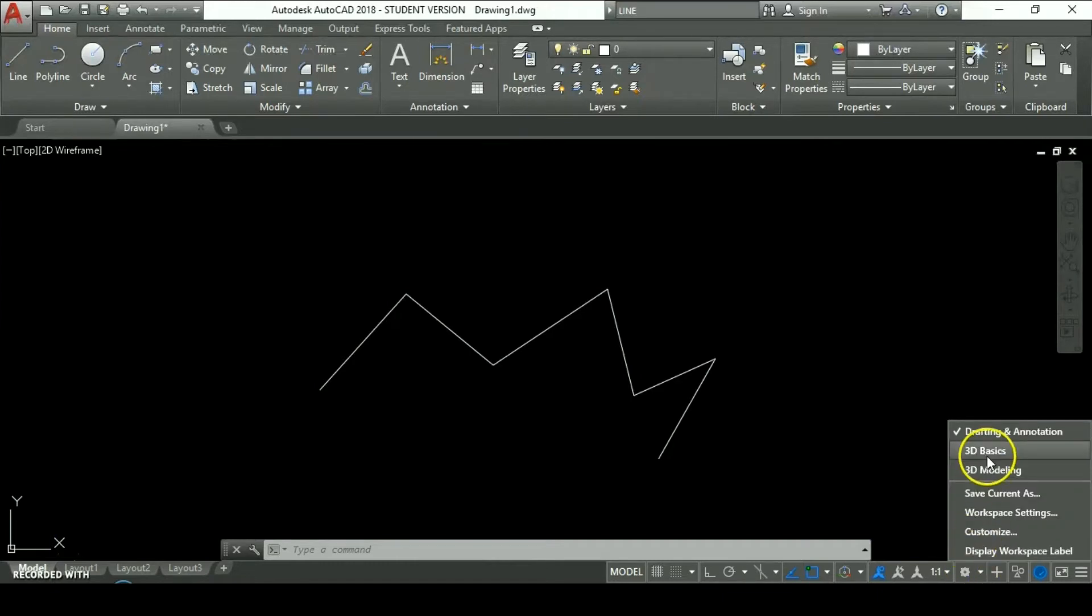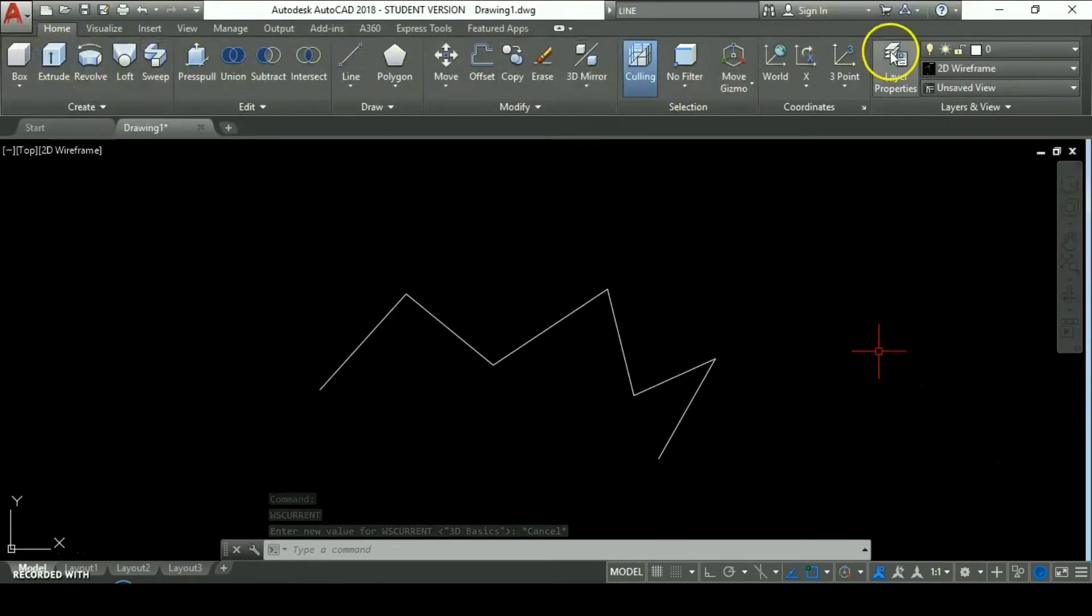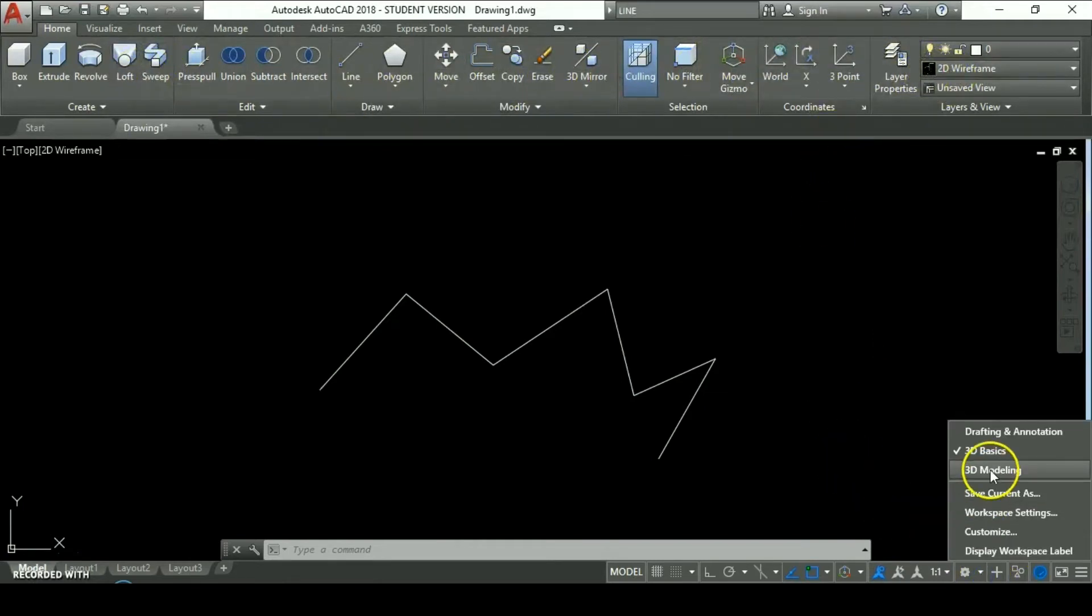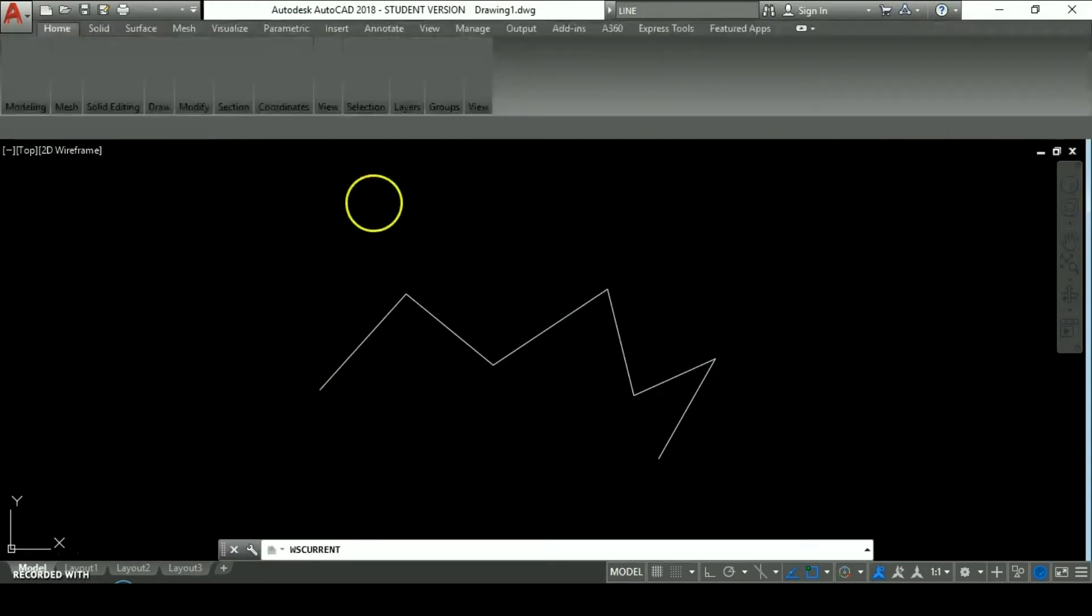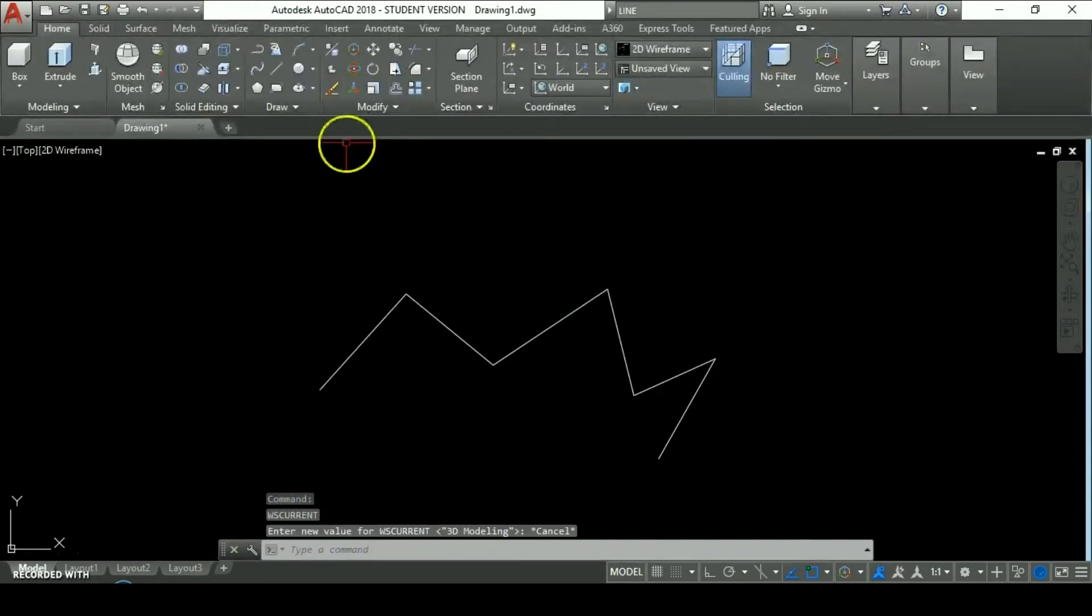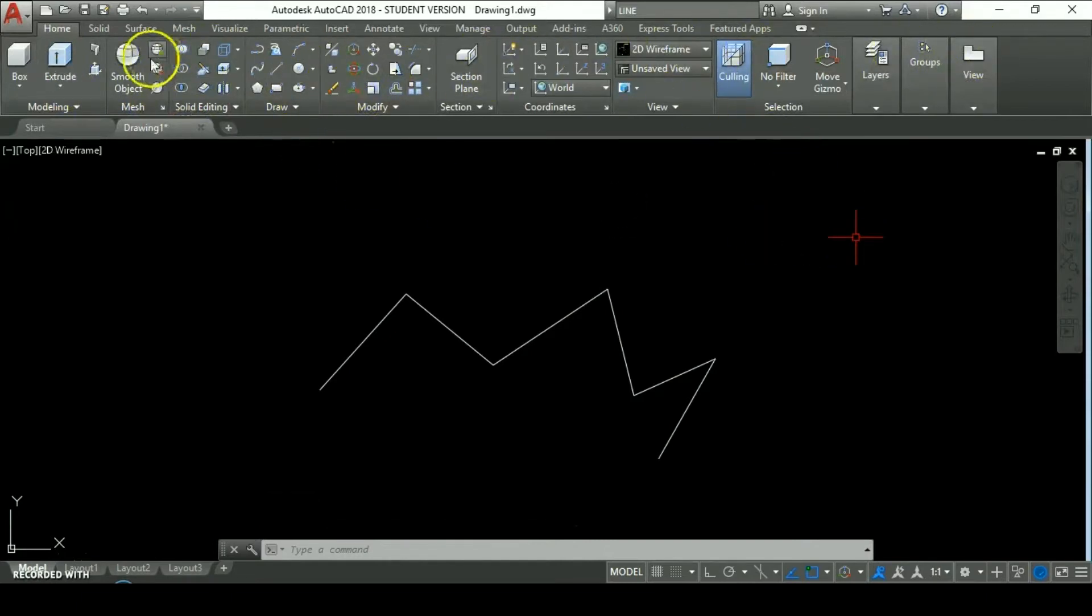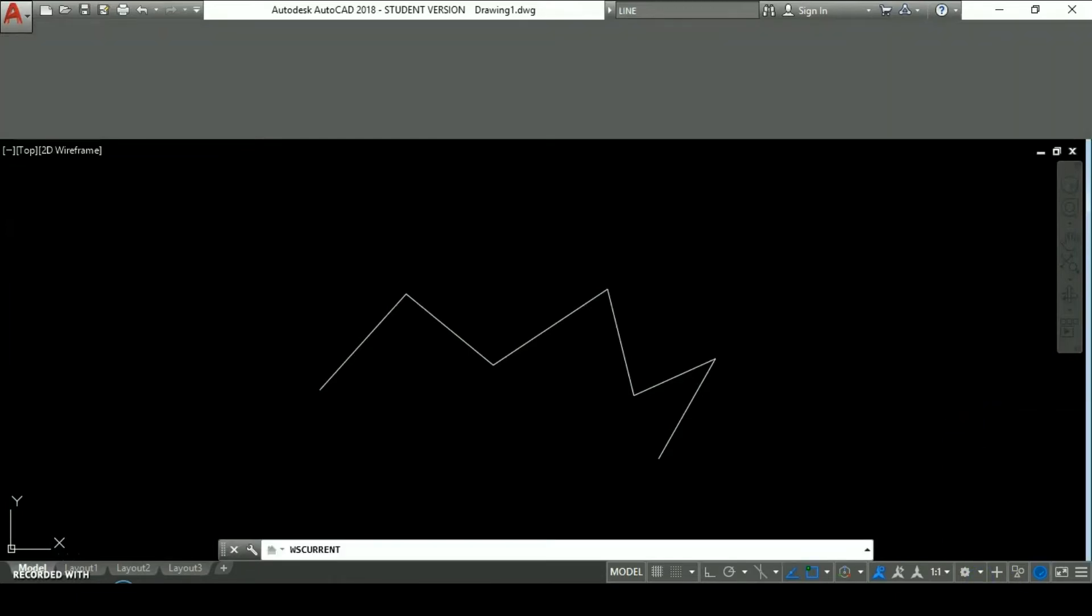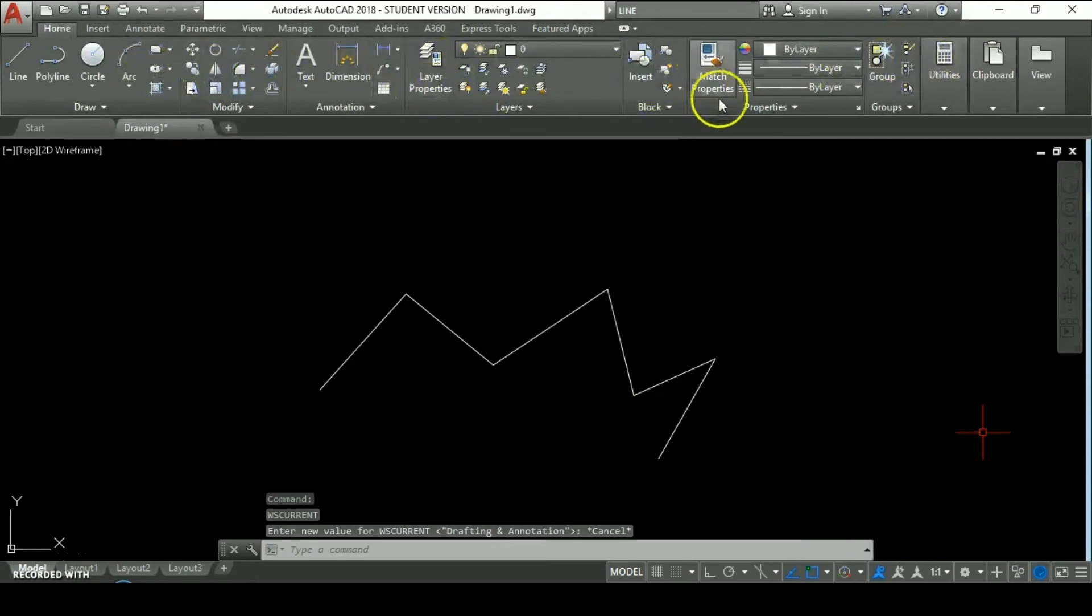You can switch between workspaces. Let's switch to 3D basics and it shows you all the commands that are used on the 3D operations. We can use 3D modeling and it shows you different commands and different tabs and different panels that are related to the 3D modeling activities. Let's go back to drafting and annotation, which is the workspace we are going to work on.